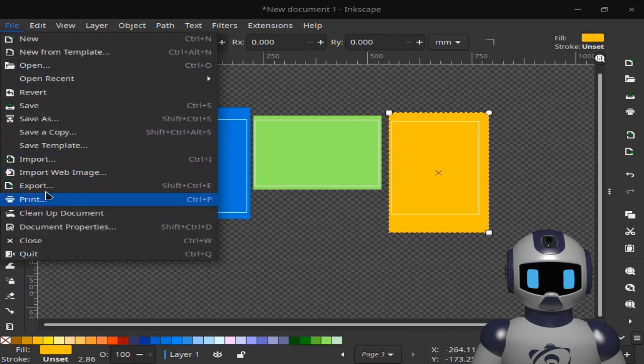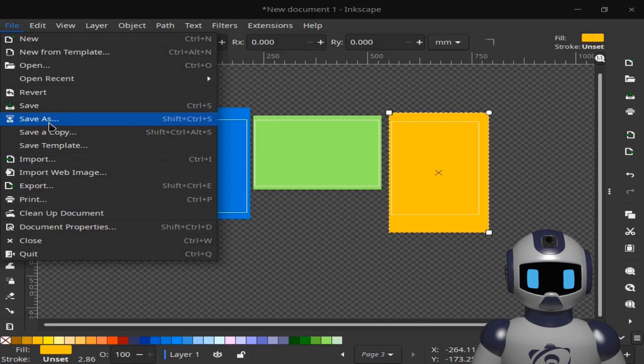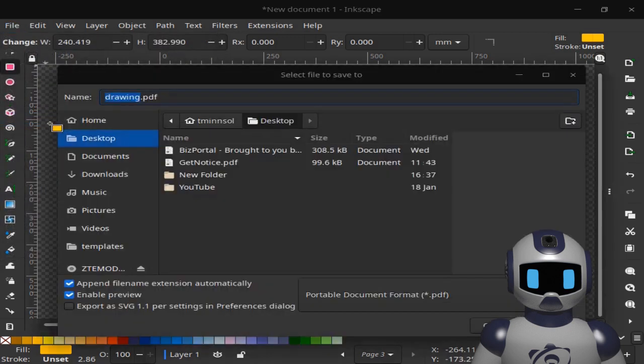Instead of exporting our pages as a PDF document, we will simply opt to saving them as PDF document and that should do the trick.